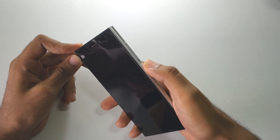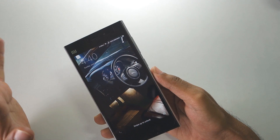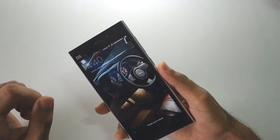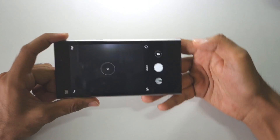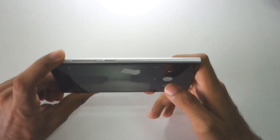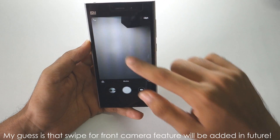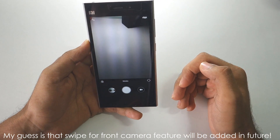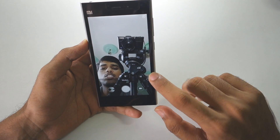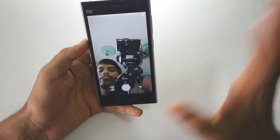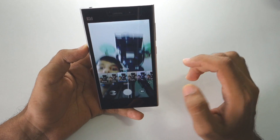In Android N, pressing the power button twice opens the camera, but in MIUI 8 that doesn't happen. To open the camera application, press the volume button twice and it will open the camera app — you can click pictures directly from here. You cannot switch to the front-facing camera by swiping; you have to press the button here for it to switch. Similarly, to access filters, you have to press the dedicated button rather than swiping.